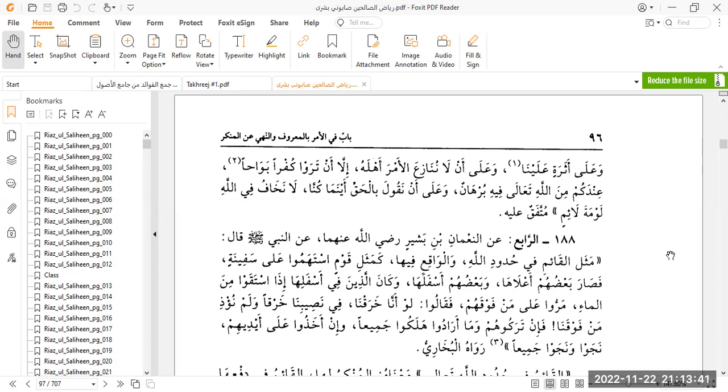We have the hadith of Rasulullah sallallahu alayhi wa sallam: la ta'ata li makhluqin fi ma'asiyat al-khaliq. There is no obedience to the creation which results in disobedience to the creator. Another hadith mentions that you are required to obey your ruler even if he takes your wealth and beats you, whoops your back as the narration mentions. The point being that even if he's oppressive, as long as he's a Muslim and he's ruling by the sharia, calling people to Islam, even if he's got a bit of tyranny inside him, you are required to obey him.